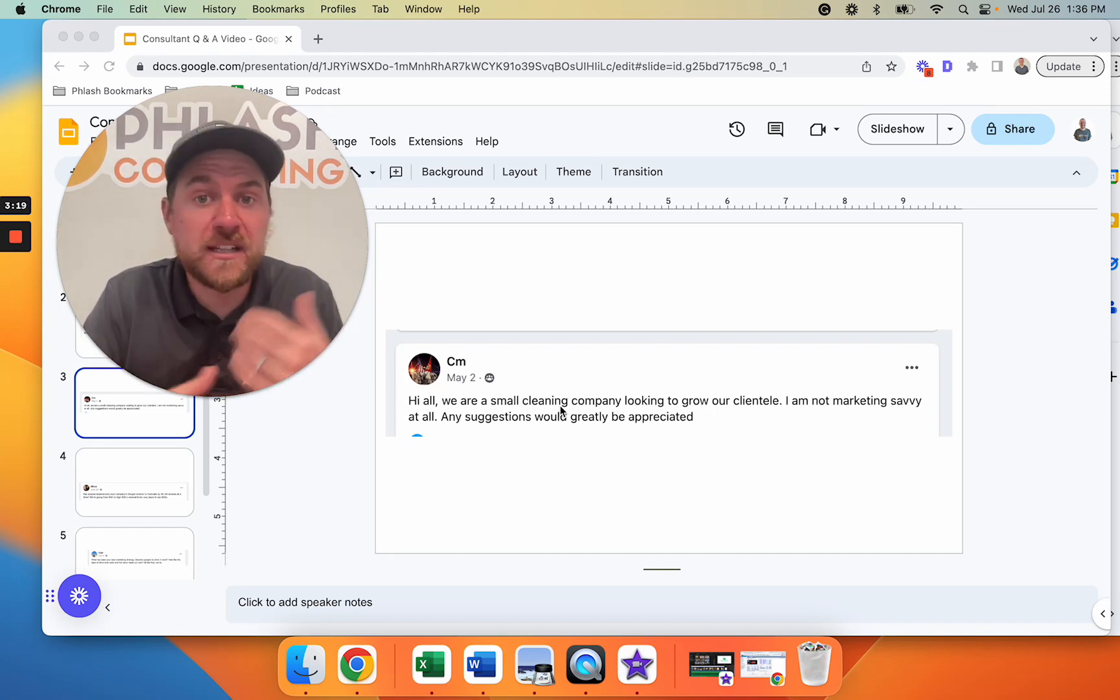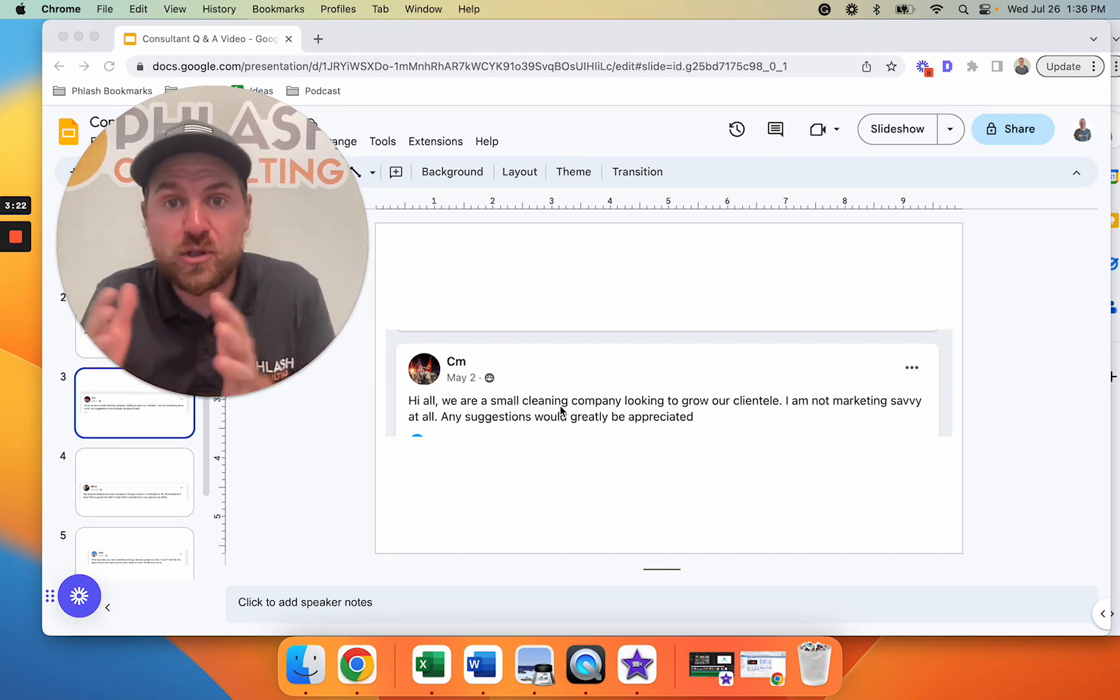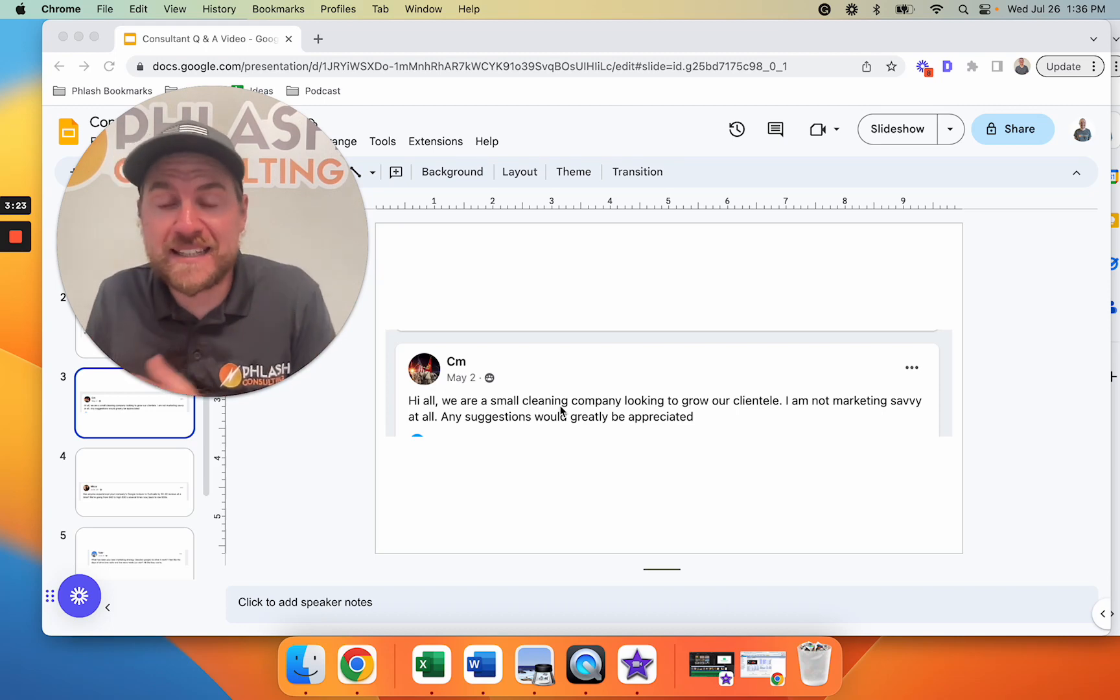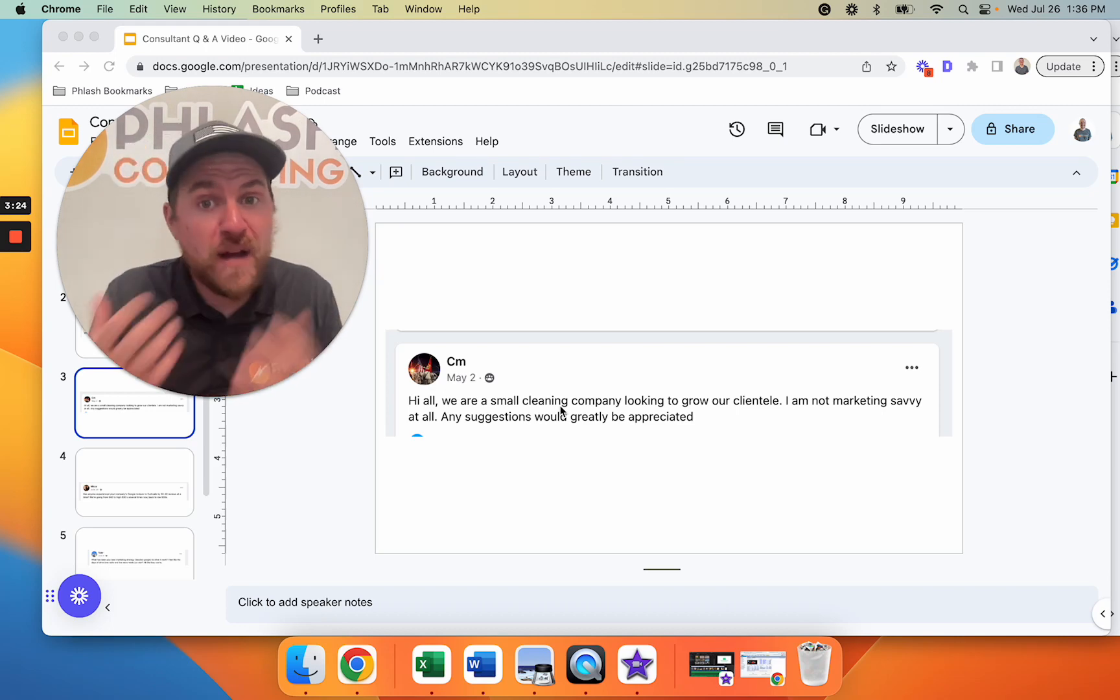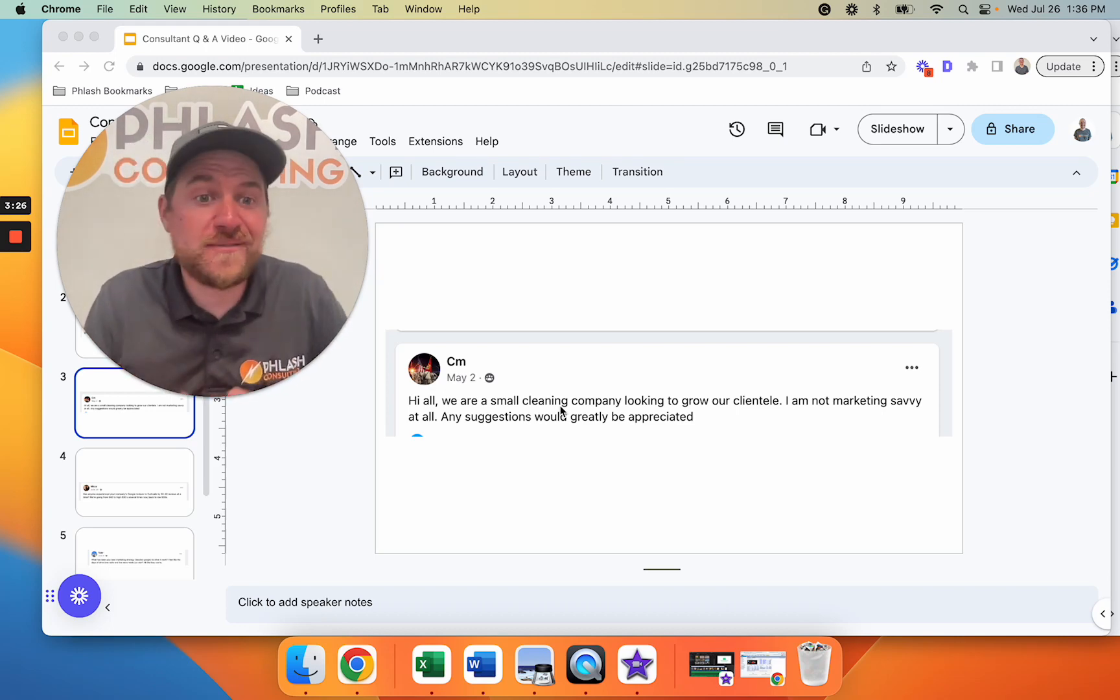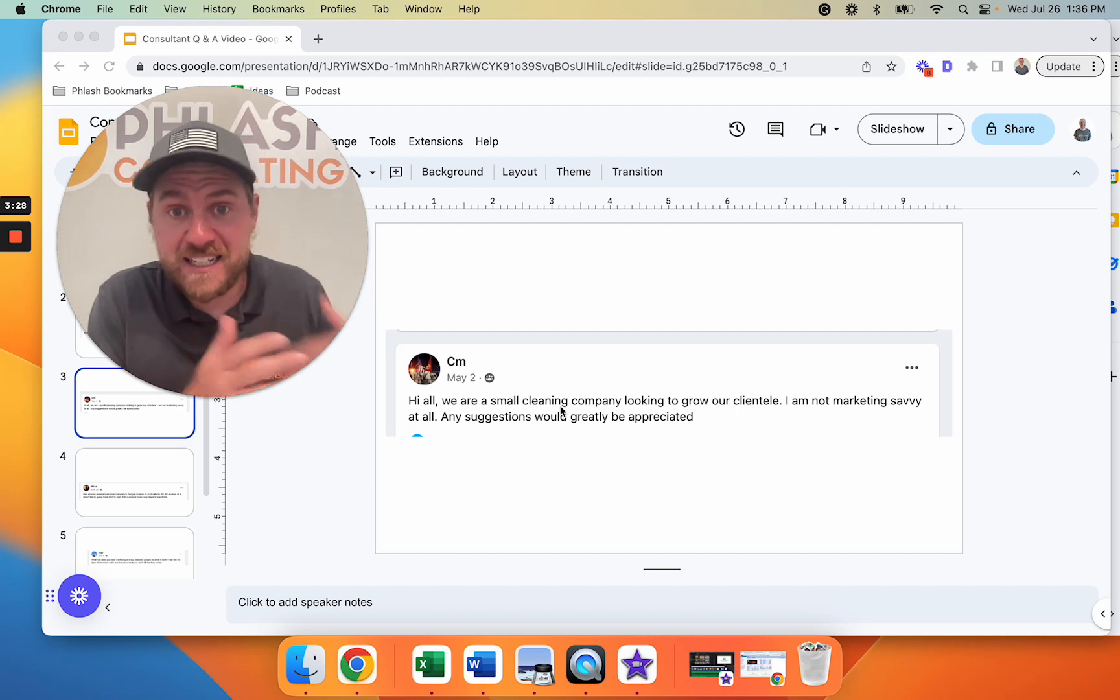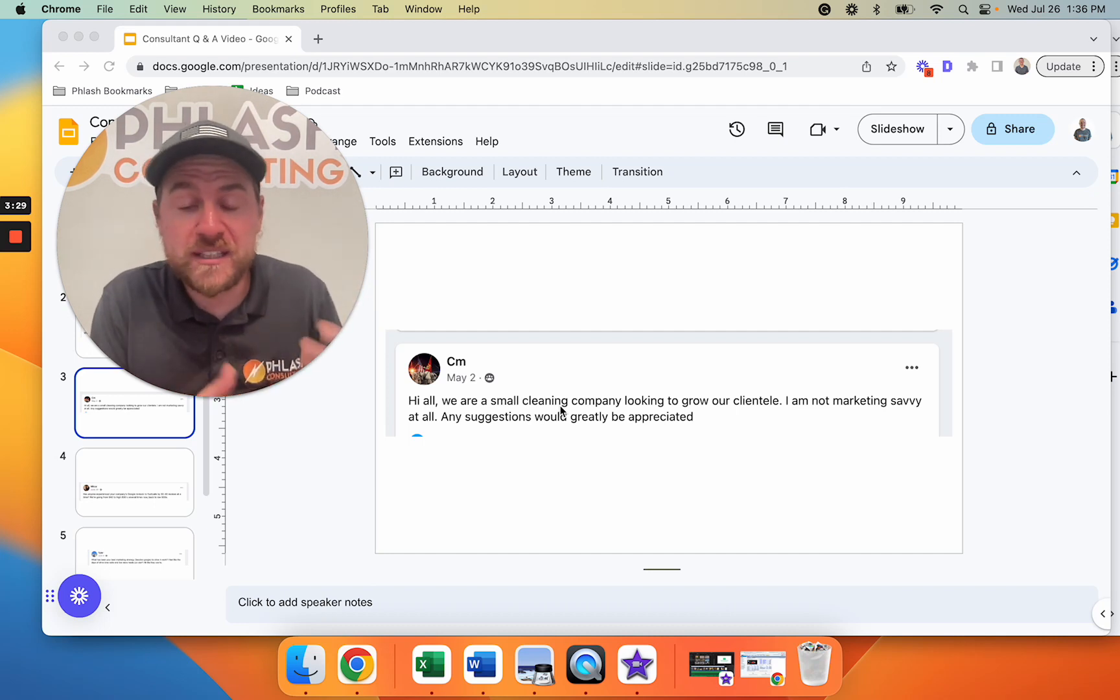After their service you can go in and clean the home and then you can get them on some type of monthly or quarterly cleaning and start to build your snowball of business like that. If you're not marketing savvy and you don't know technology, that's a really good way to just get deals going quickly.